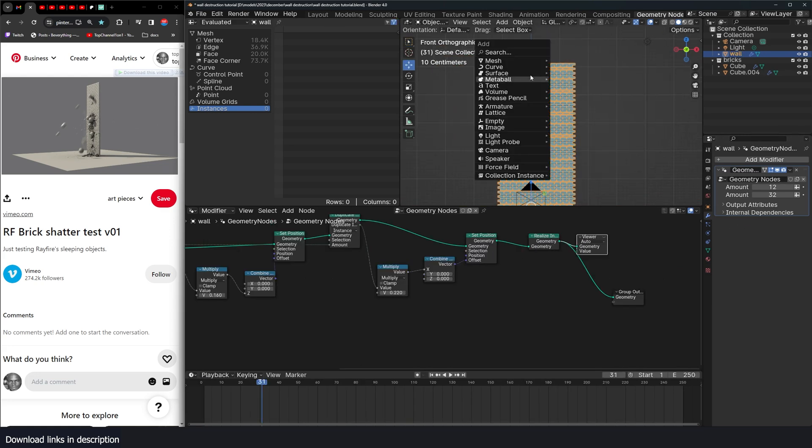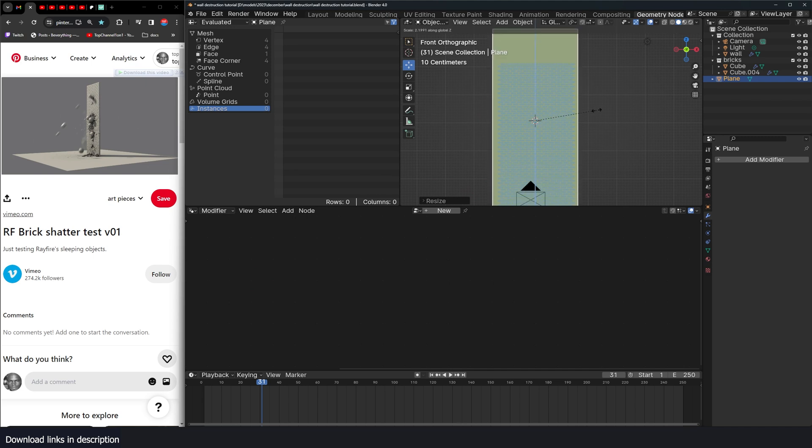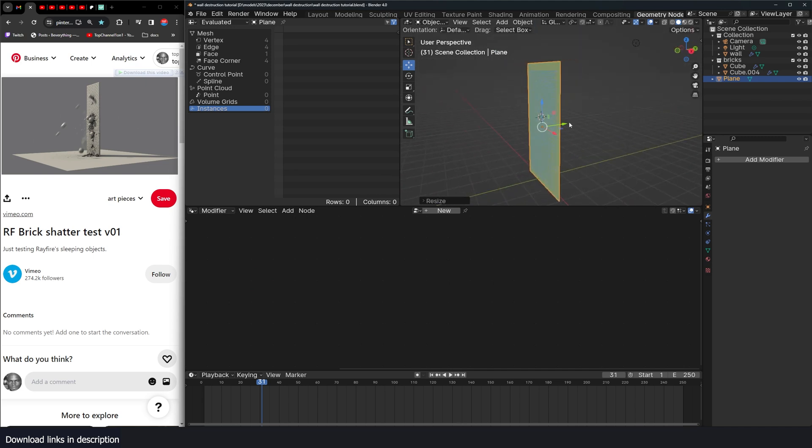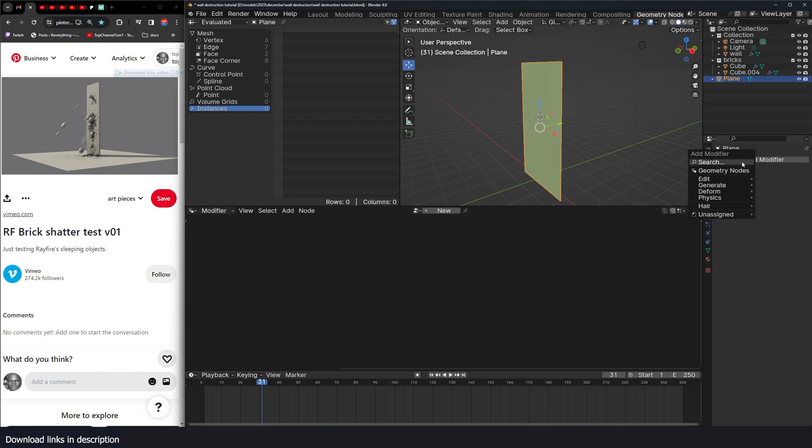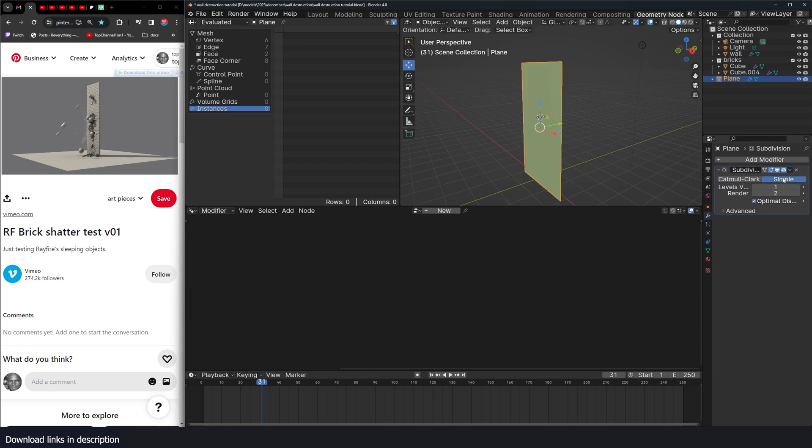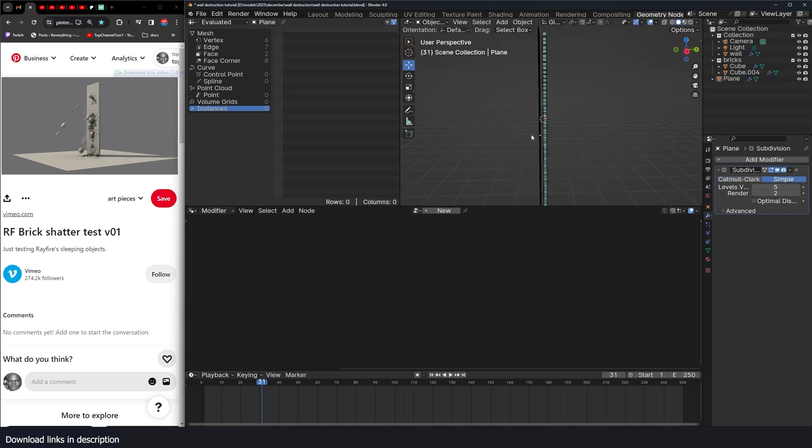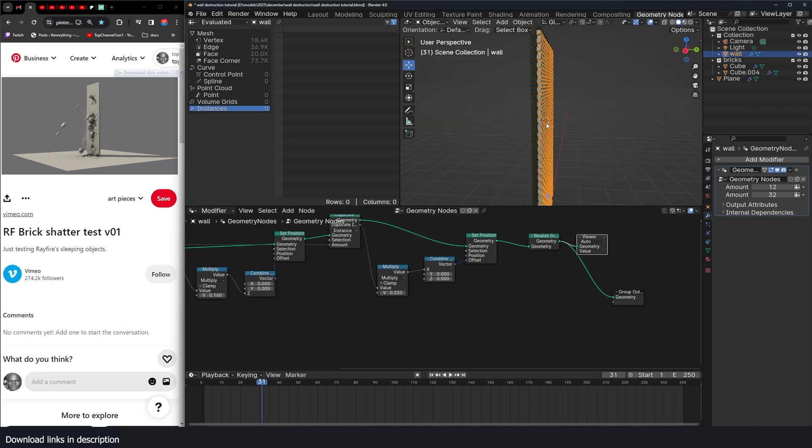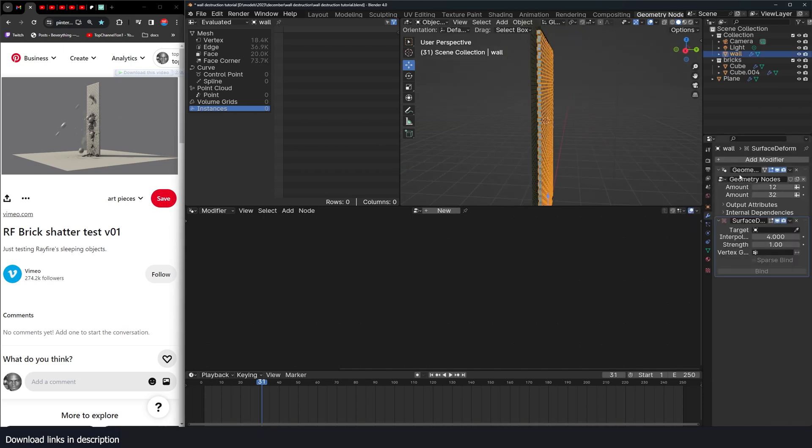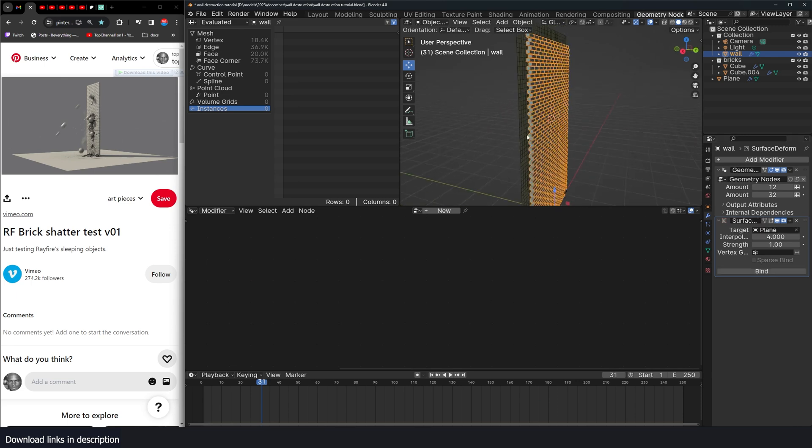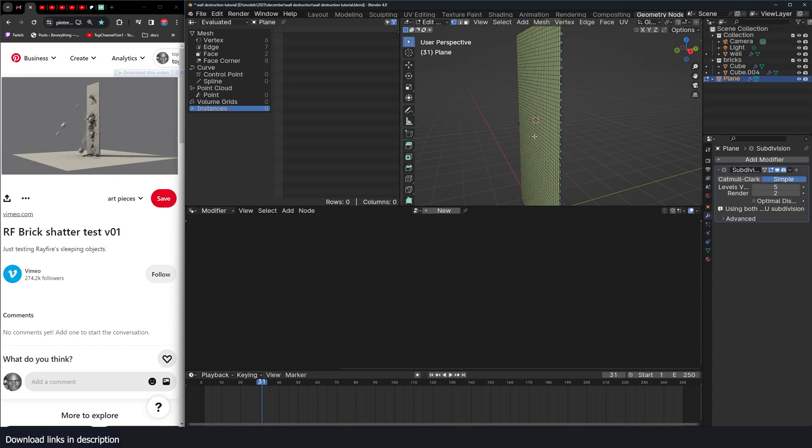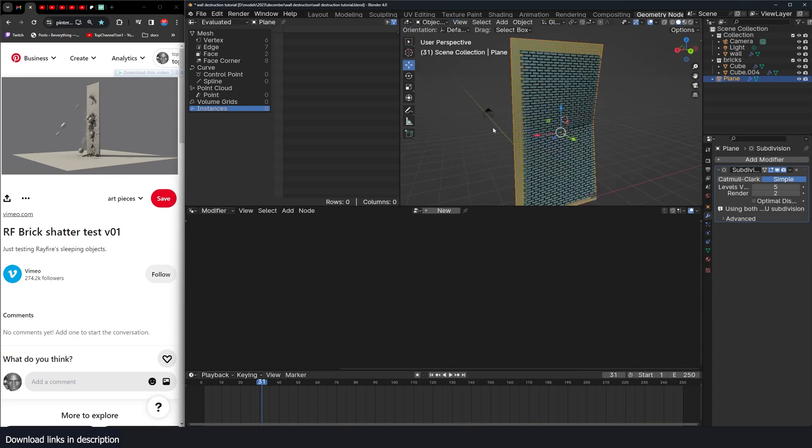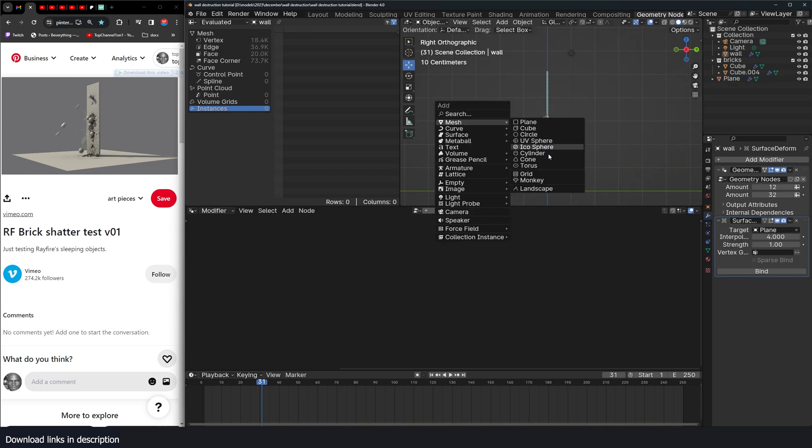Now that we're done with the wall, all we need is a plane that covers the whole wall like that. Apply scale and give it a few subdivisions. I'll just use a subdivision surface set to simple. Make a few subdivisions just like that. Now I can come here, come to this wall, give it a surface deform modifier. Select this as a target and hit bind. Now if I pull on this, you can see this wall also bends.